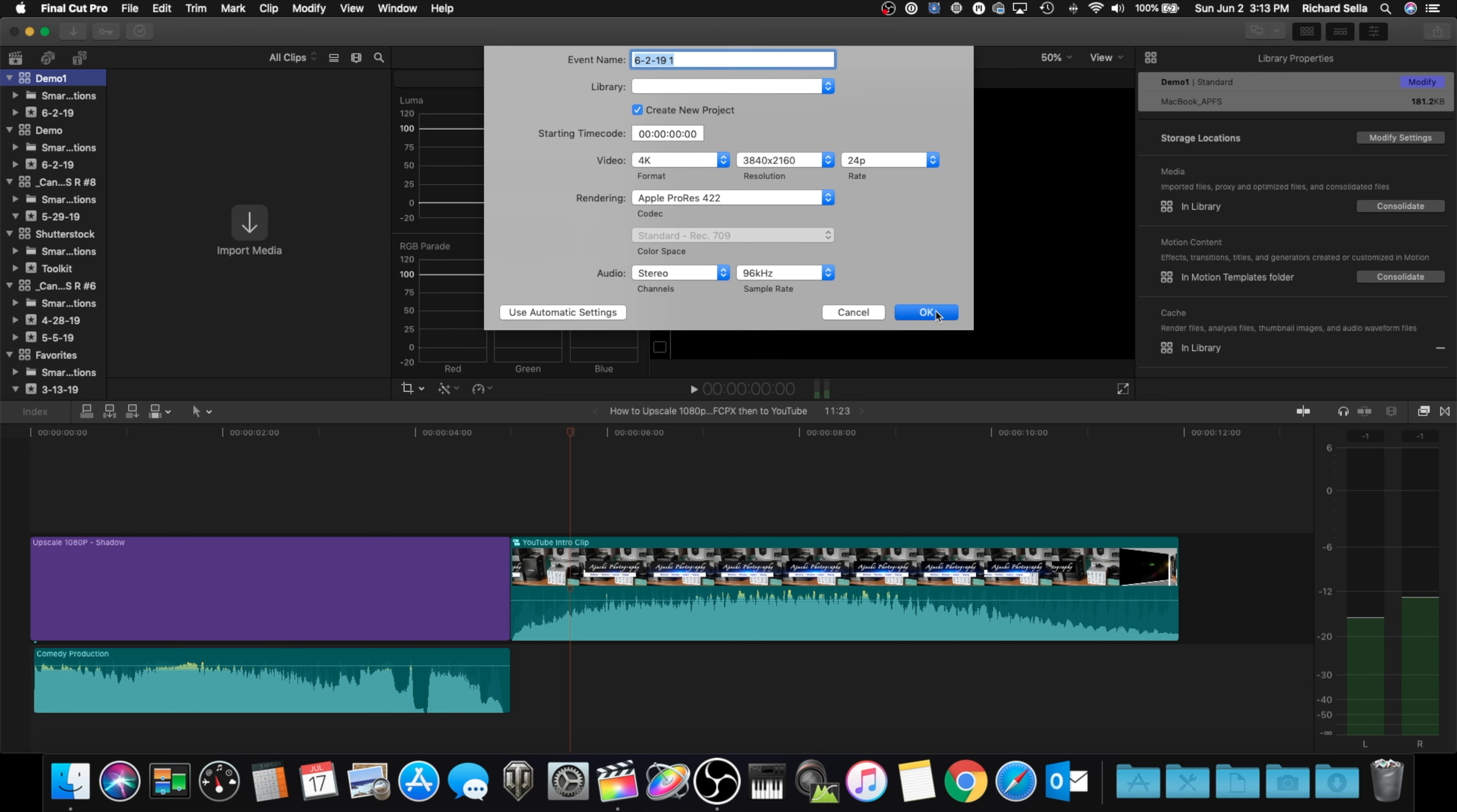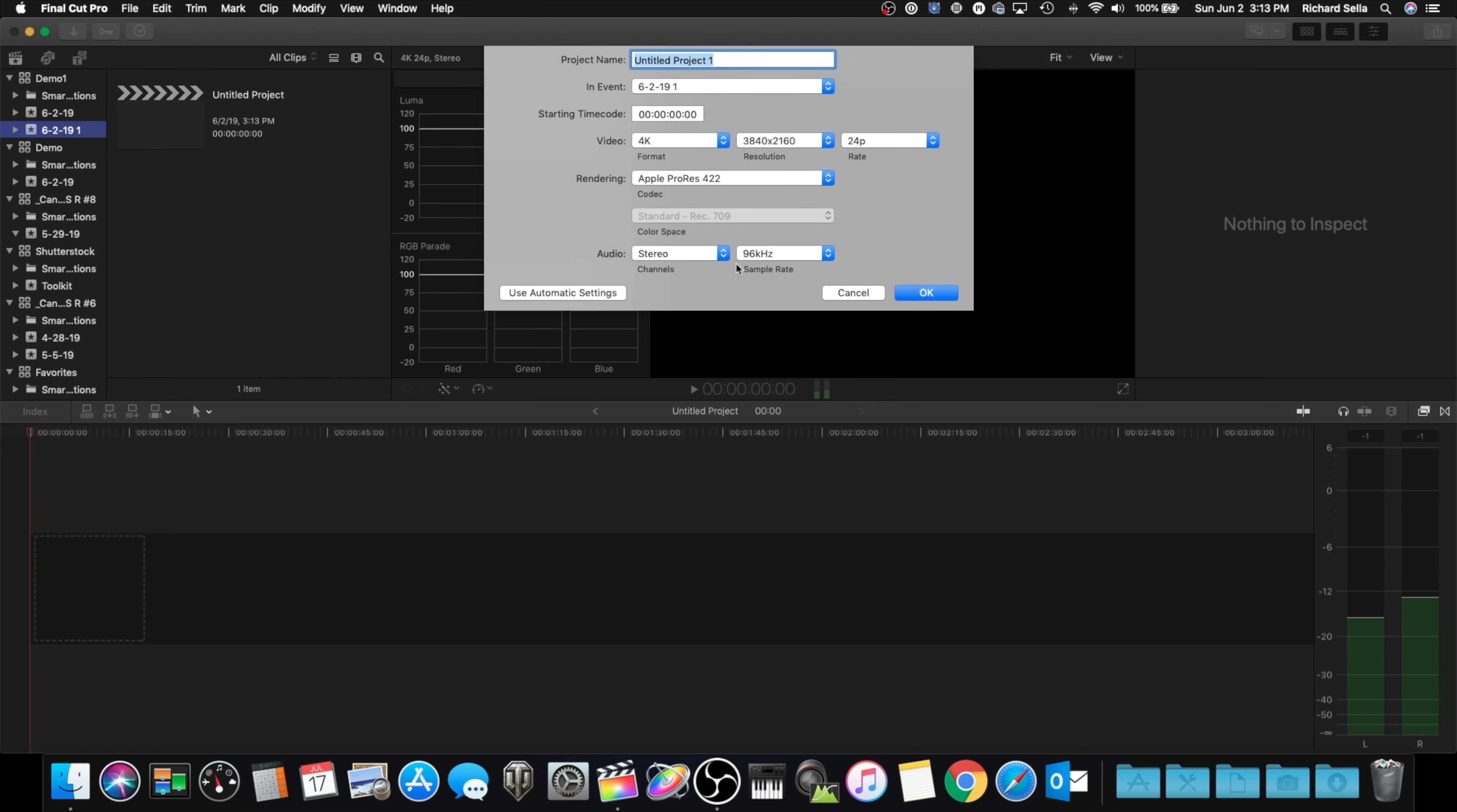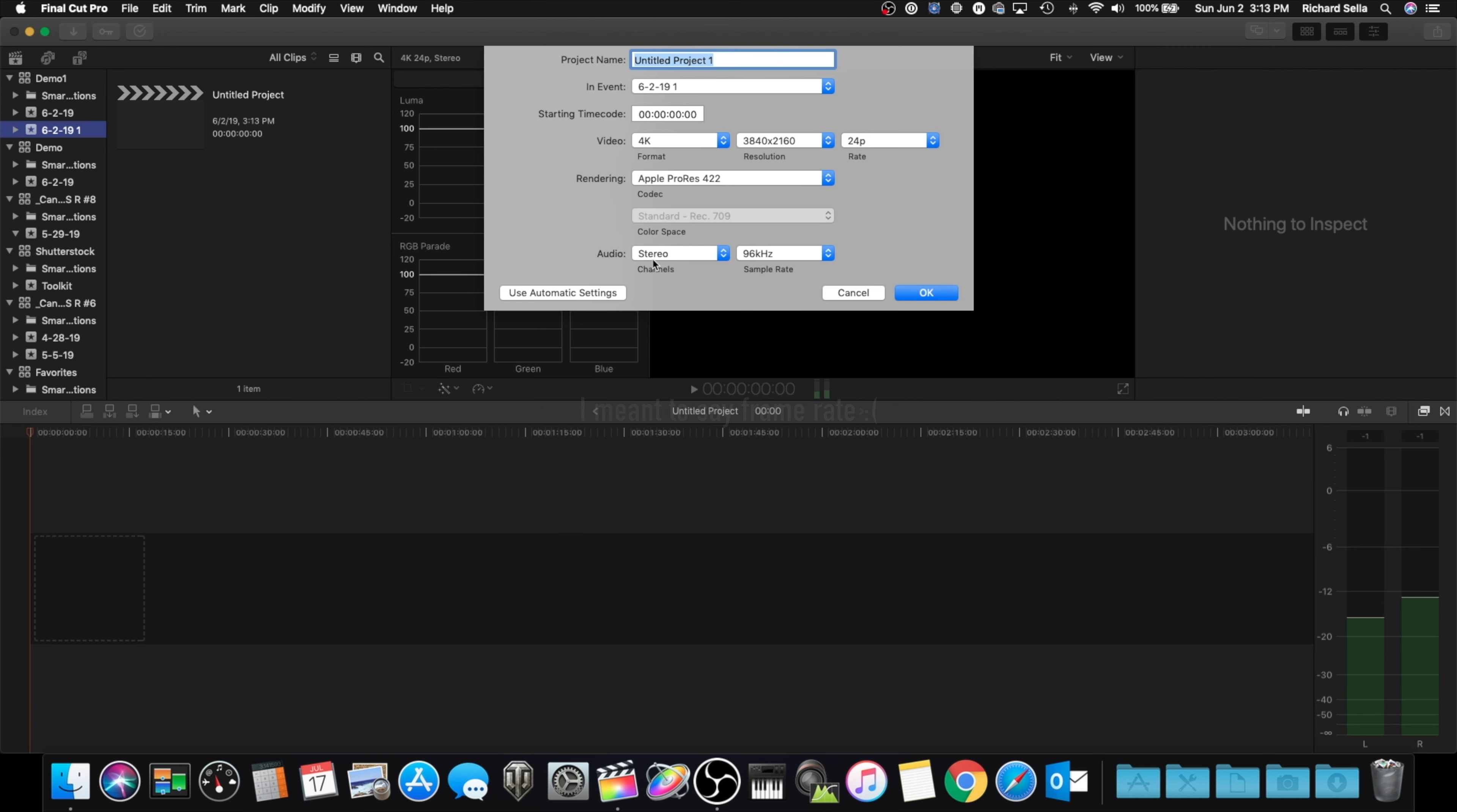Now when we go into our new event, we're just going to do a new project. And again, for your new project, even though it's 1080p video, make sure it says 4K and your bit rate's going to be 24 or 23.98.